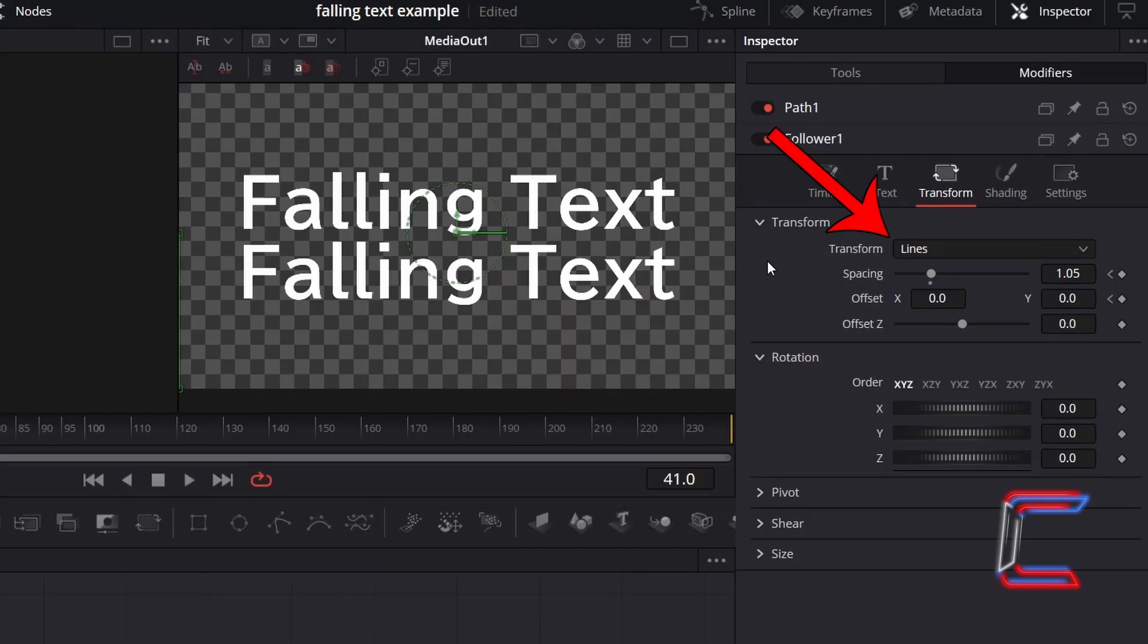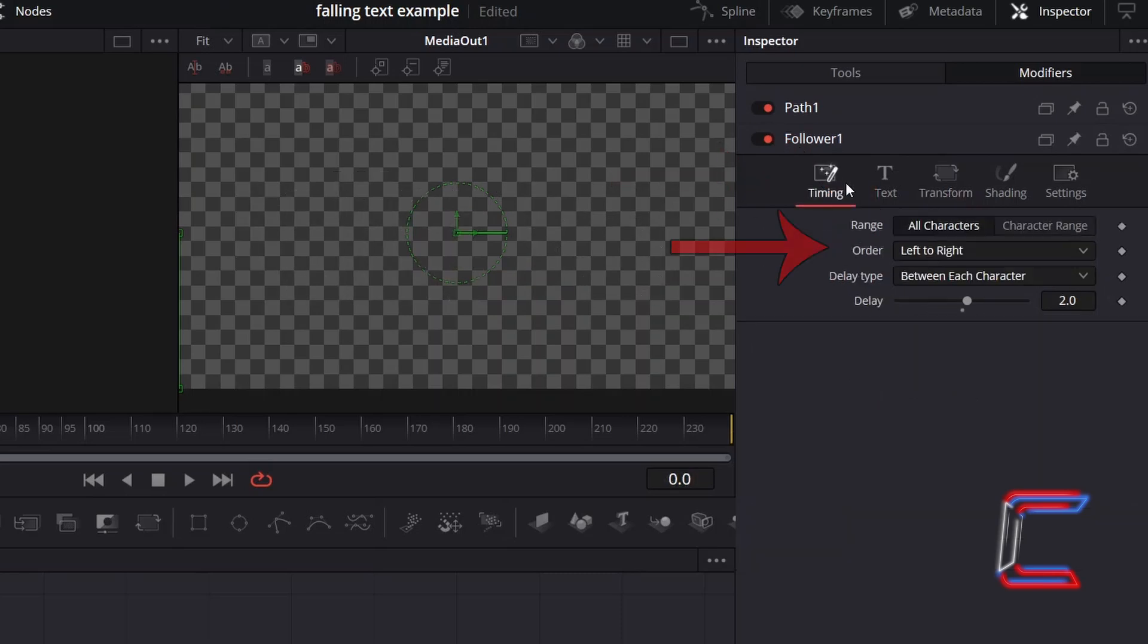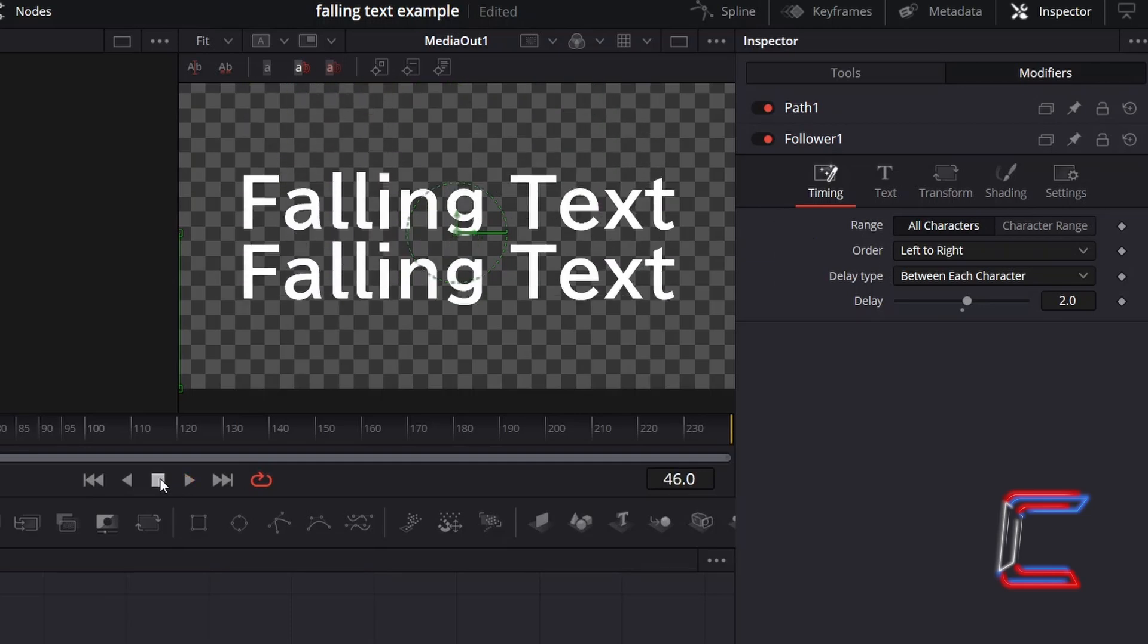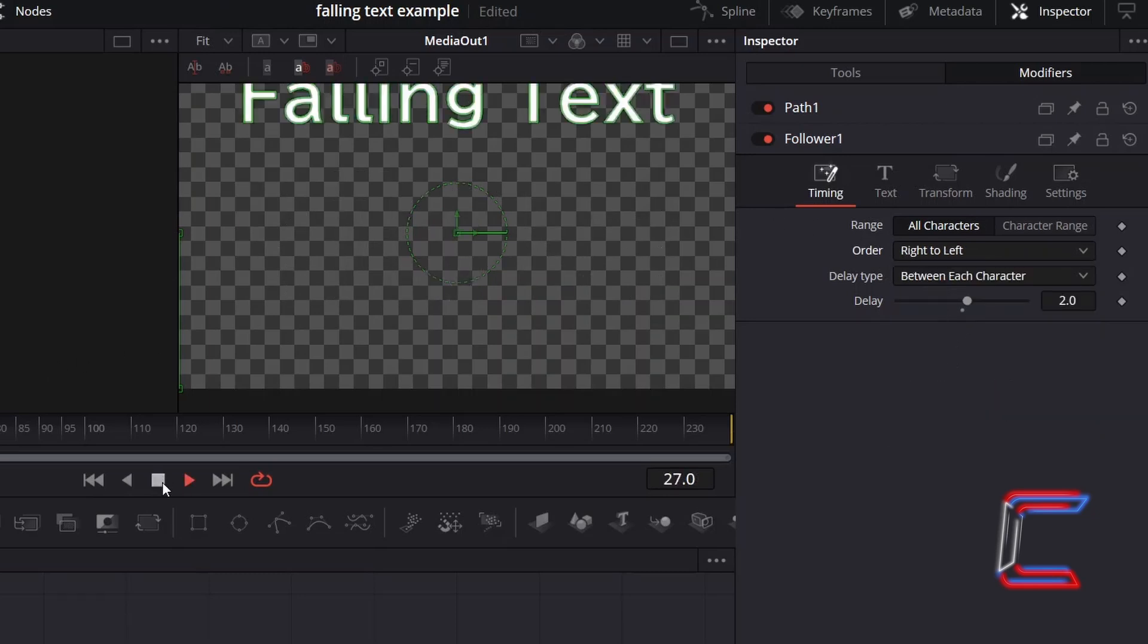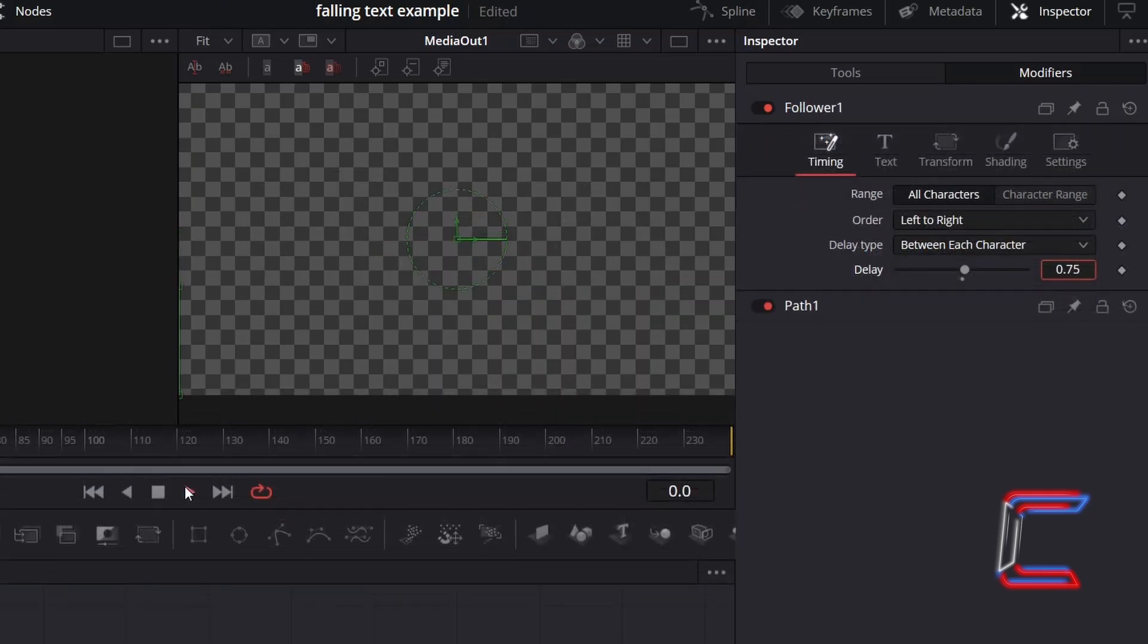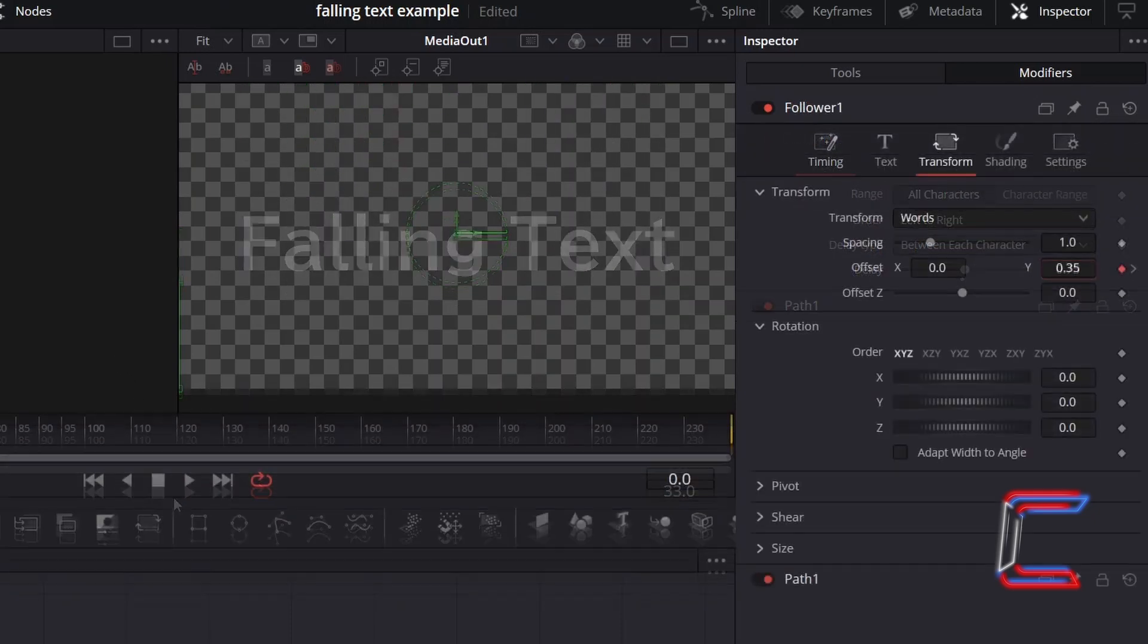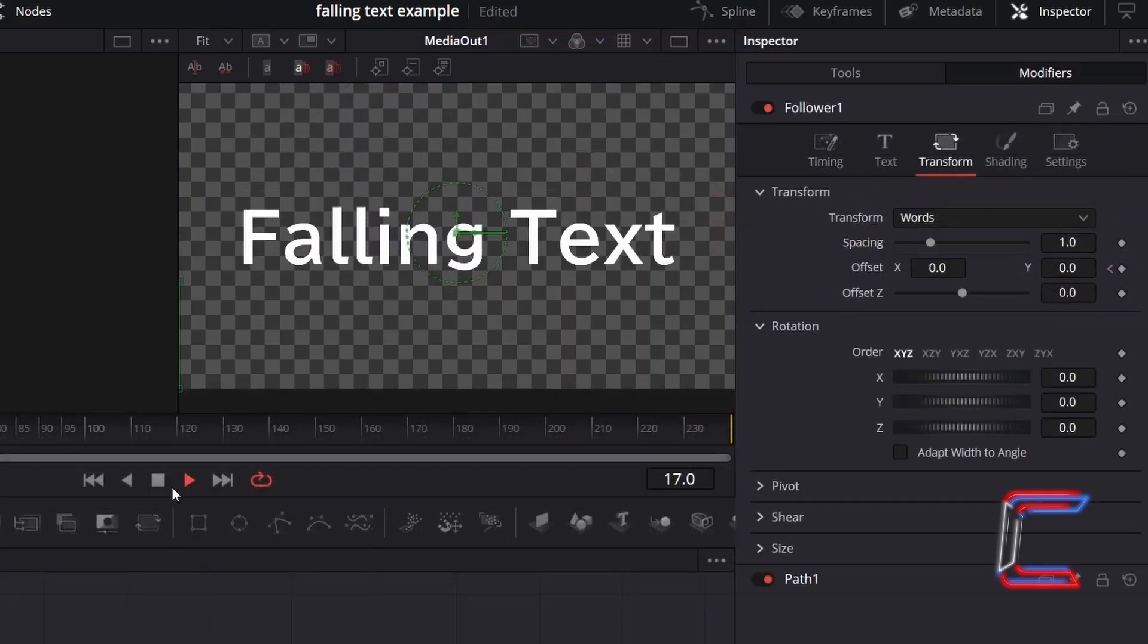If you chose lines as your transform option, on the other hand, returning to the timing settings in Inspector, if the order is set from left to right, note how the top line falls first, followed by the second line. If we were to change the order from right to left, on the other hand, the lines furthest down will be the first ones to fall in this animation sequence. The same left to right folding sequence will apply if you set your transform option to words.